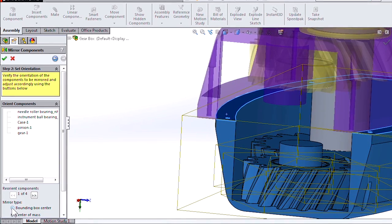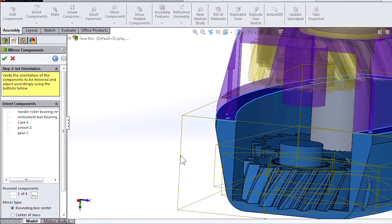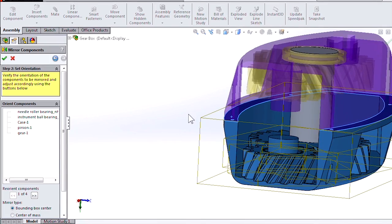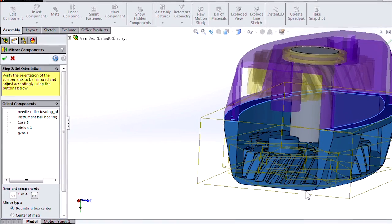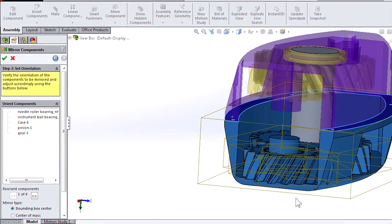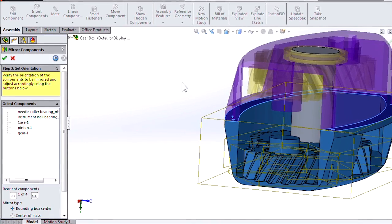But if we choose the bounding box option, they line up because it's using this yellow box drawn around the case to orient the part.